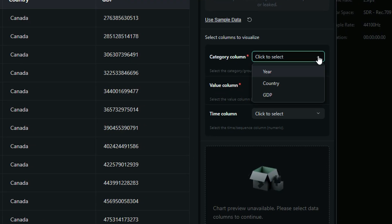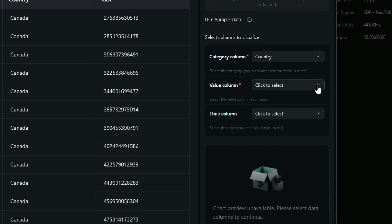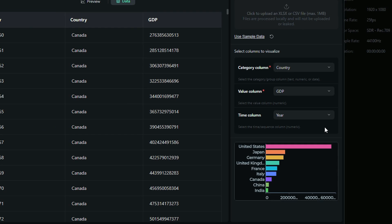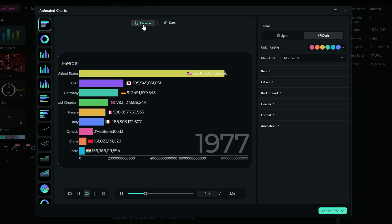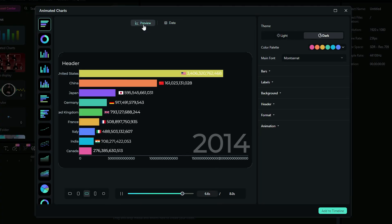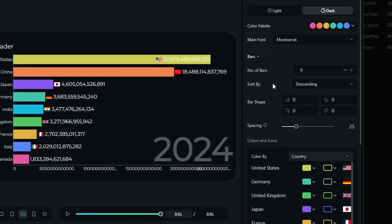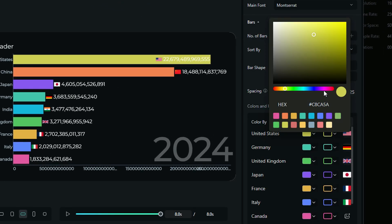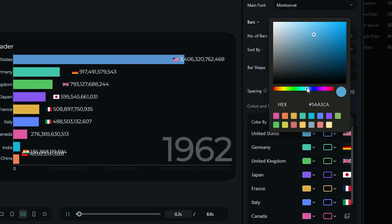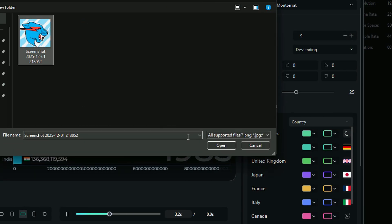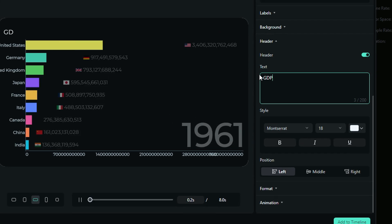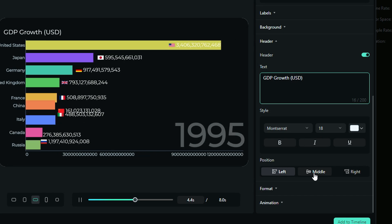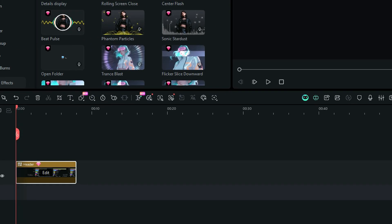Next, in the Visualization section, select Country in the Category column, GDP in the Value column, and Year in the Time column. After that, click on Preview to check the chart animation. If you want to change the color of the bars, click on Bars. Under the Color and Icon section, you can adjust the bar color or change the image. Then scroll down, edit your header and change it to GDP Growth USD, and finally click on Add to Timeline — your chart animation will be ready.